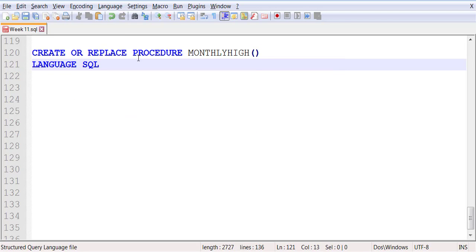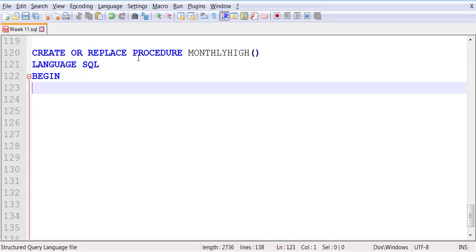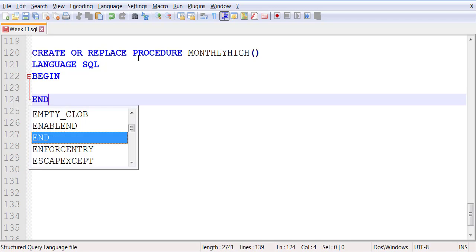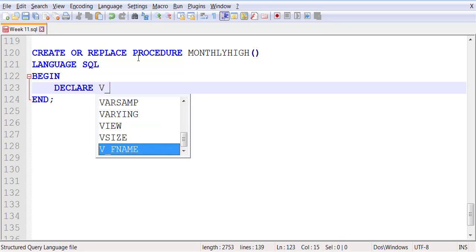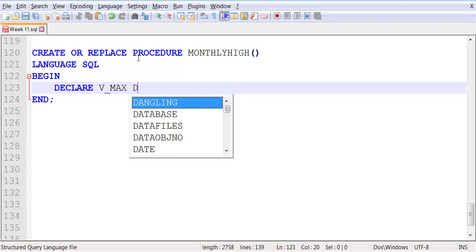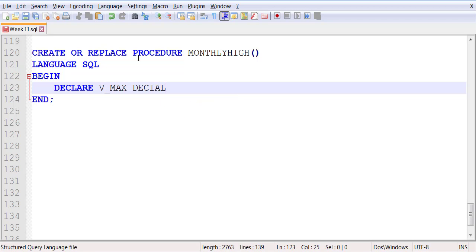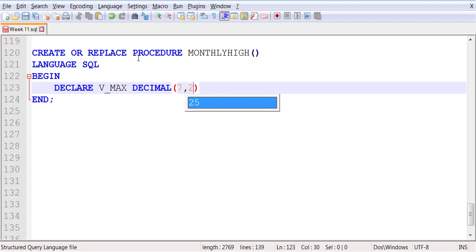Language SQL, begin. We're going to declare a variable over here which is called V_MAX. I'm making sure that the size of this is enough so that it can hold the maximum value that we have.